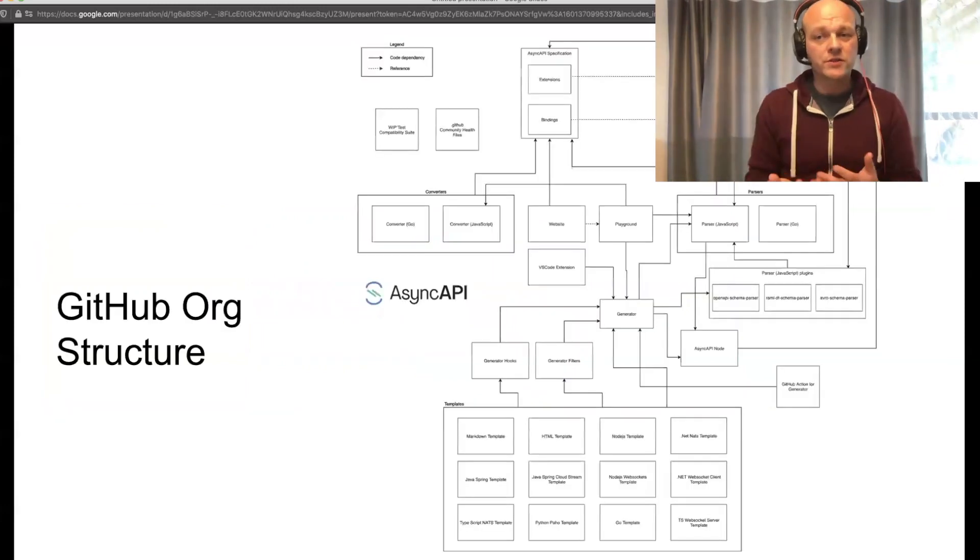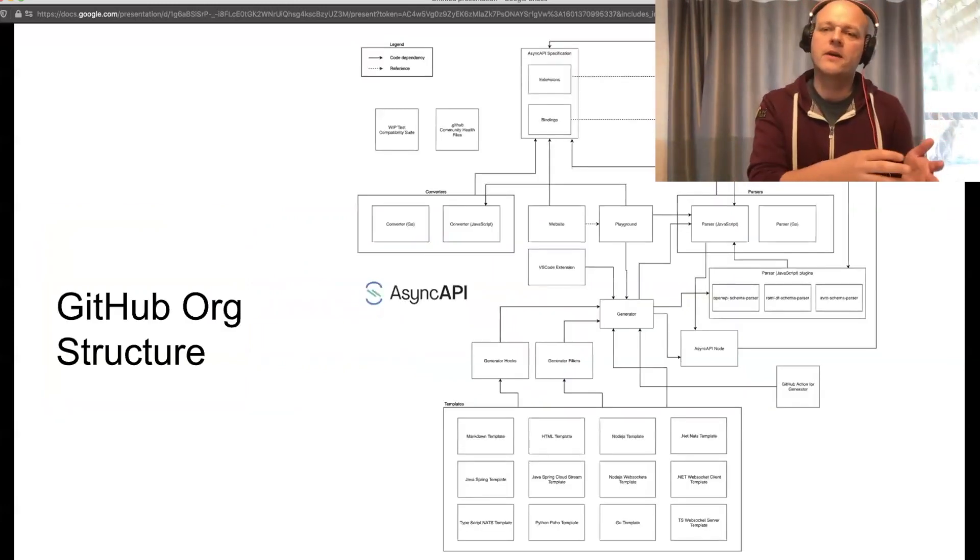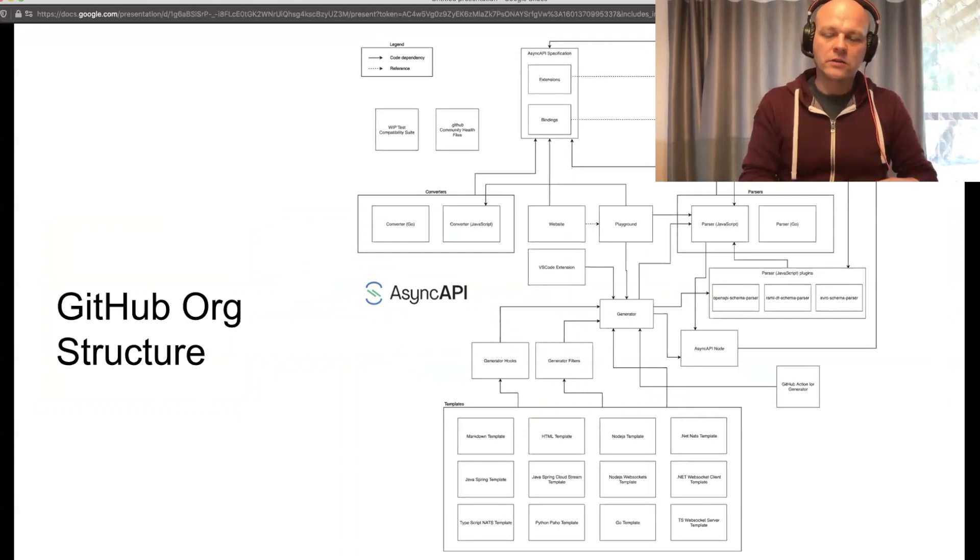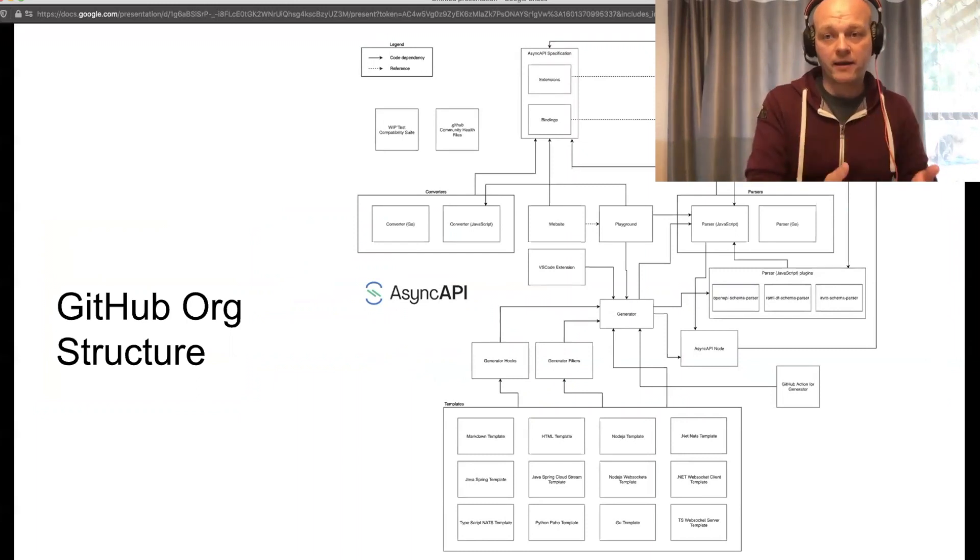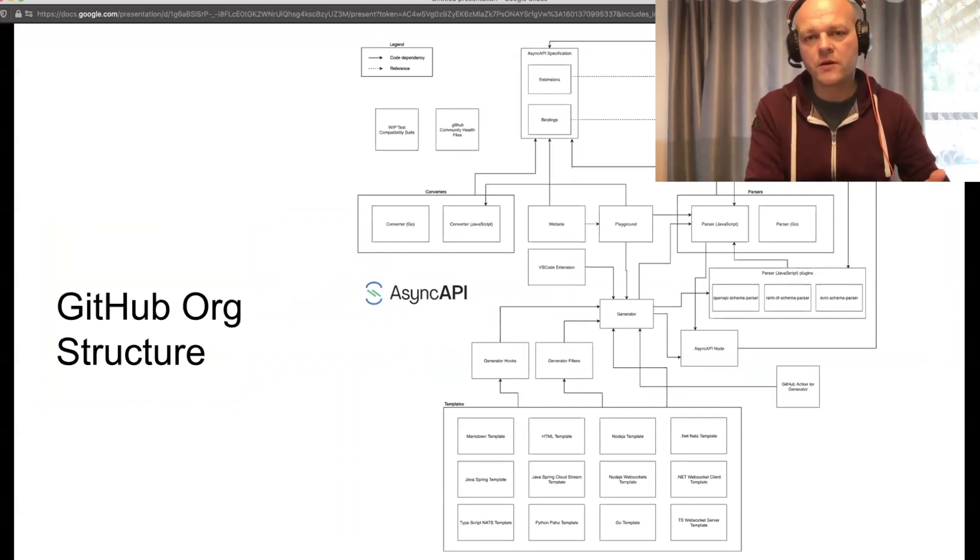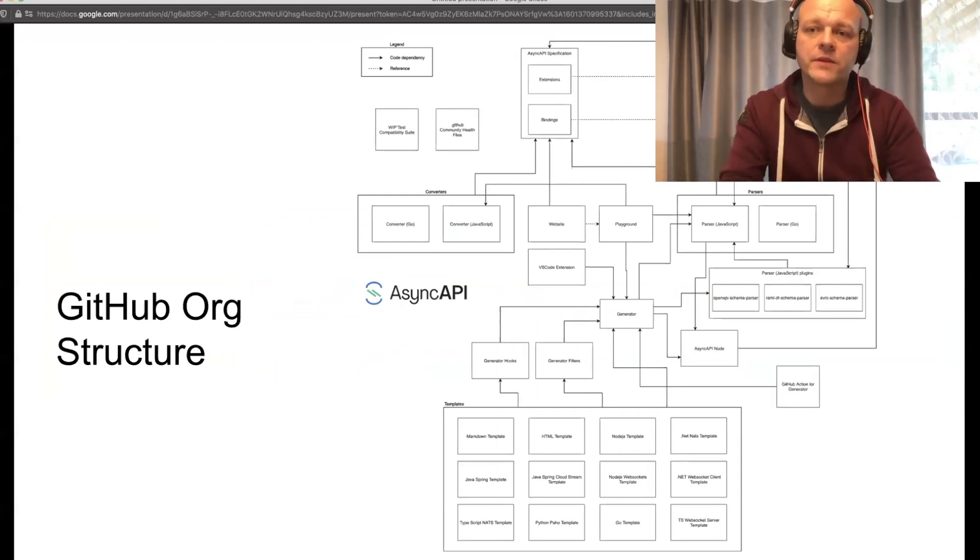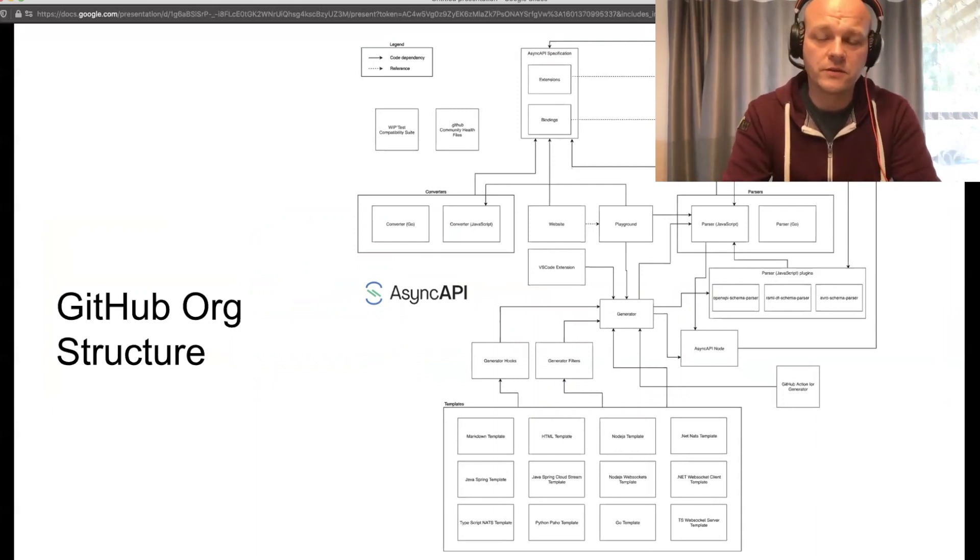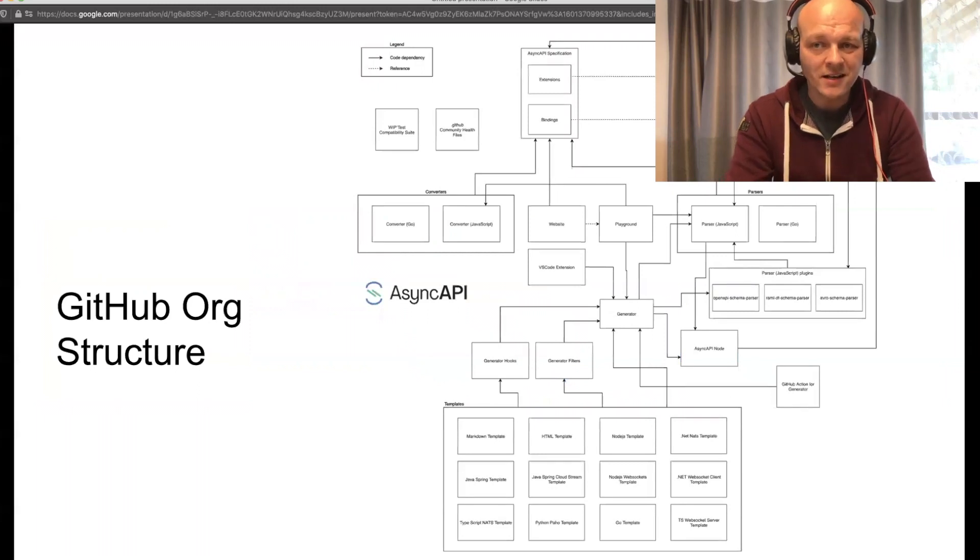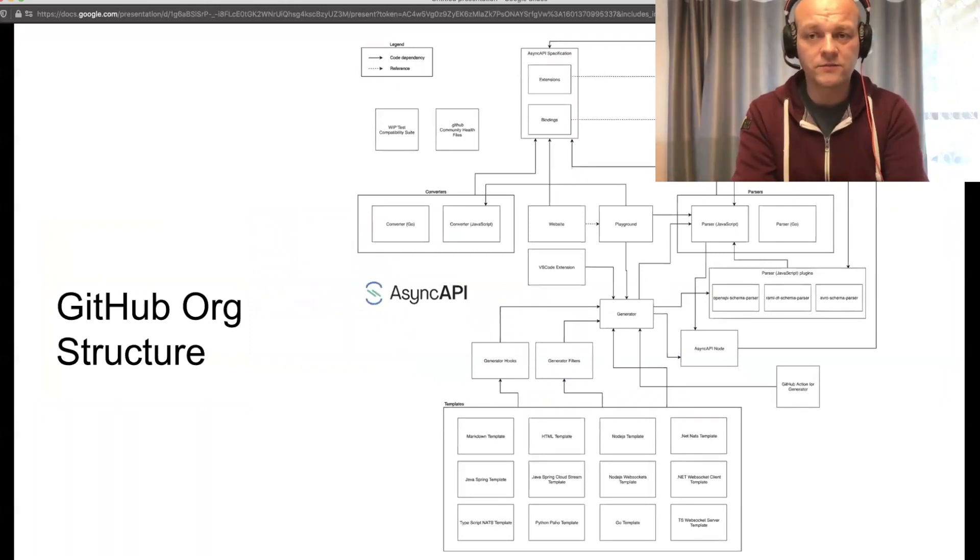Now in contrast to the OpenAPI initiative, the AsyncAPI initiative cares not only about the spec and how it should evolve, but also about the tooling that should be supported. So it's not just spec, it's a lot of coding as well.